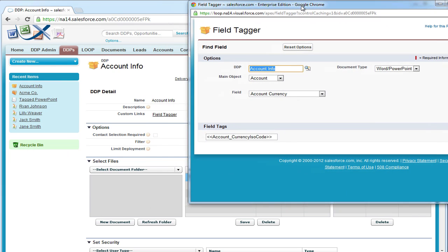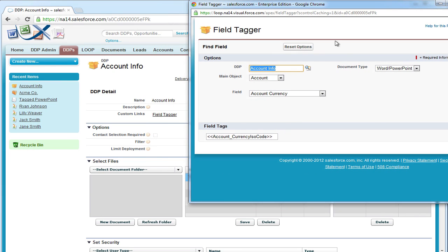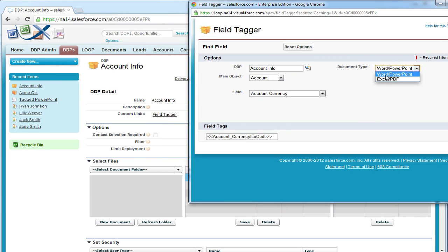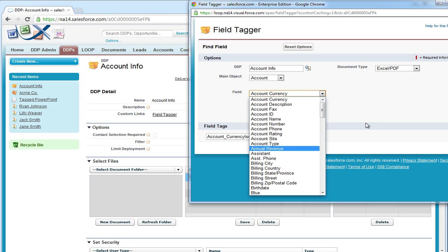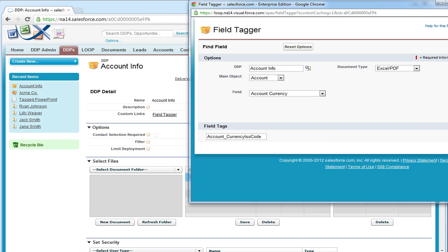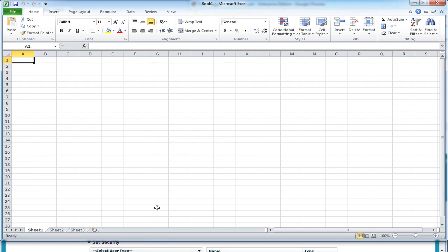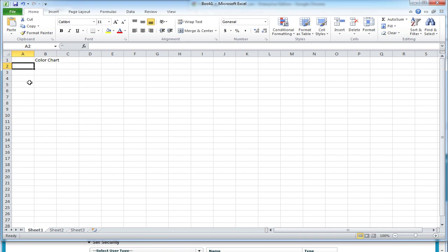For this example, we're going to open up the field tagger and ensure that the document type has Excel selected. Next, we're going to open up our document and try to replicate the range that we saw in the original Excel file when we inserted the chart.